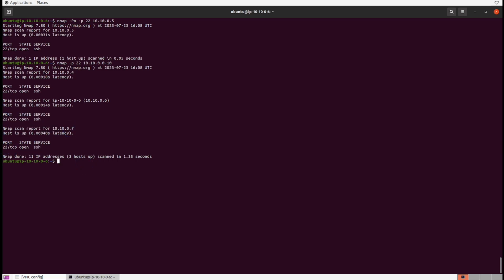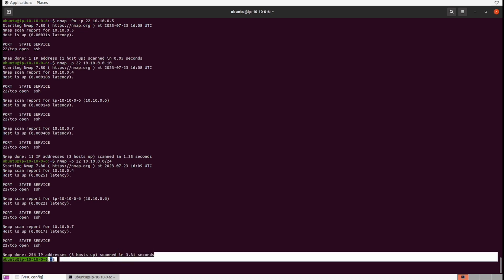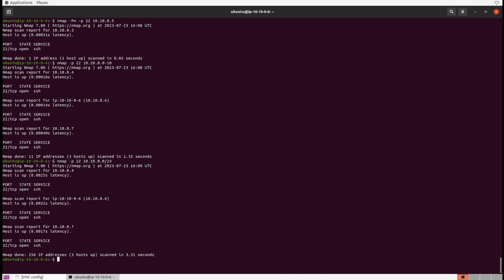We can even scan by CIDR notation, and that's a lot easier. If we just throw in a /24 subnet instead and fire away at the subnet, we can do that too — 3.3 seconds. So if we want to map out all the hosts in a network offering SSH services, that's all we need to do.